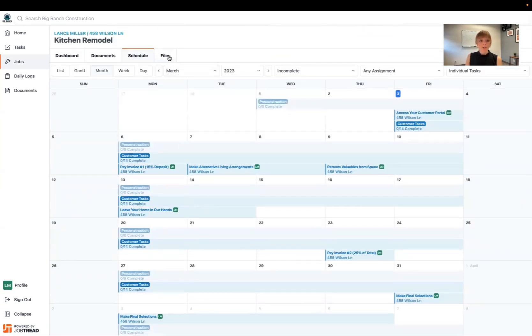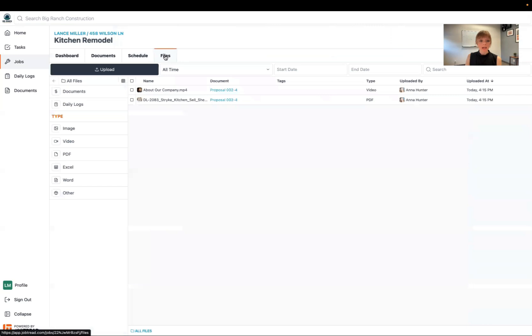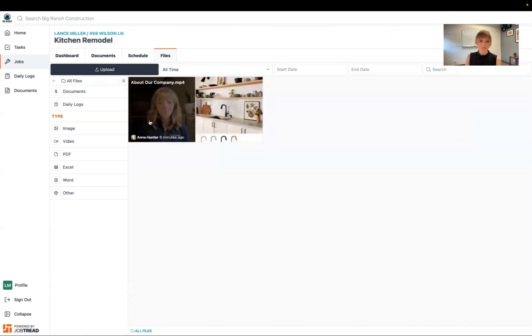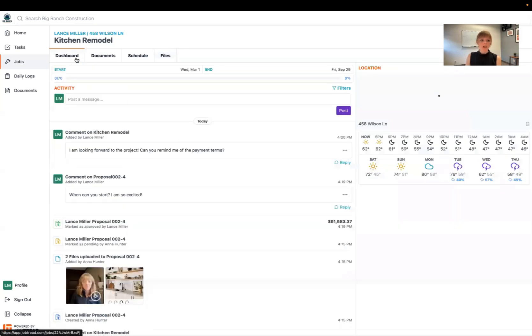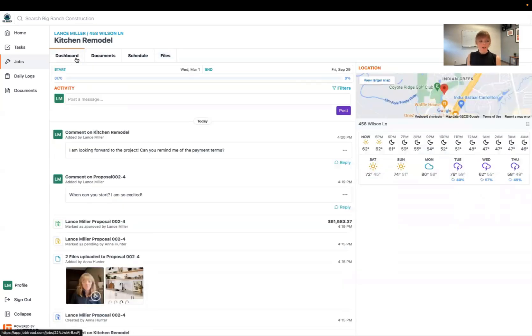Also here in the files tab I can see any files that my contractor wants to share with me. All right. So a few other things I'll point out on here.